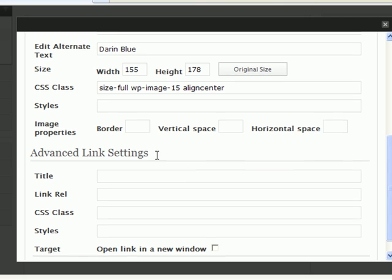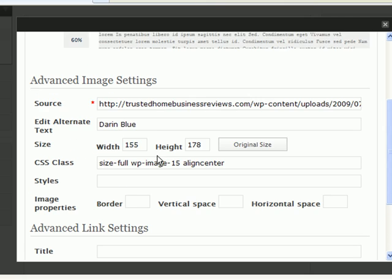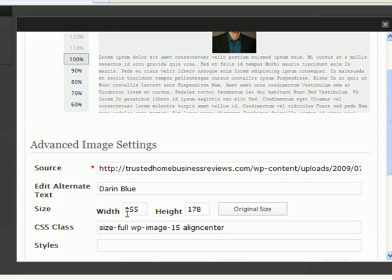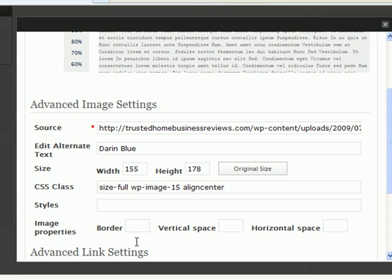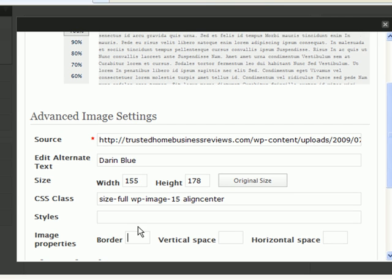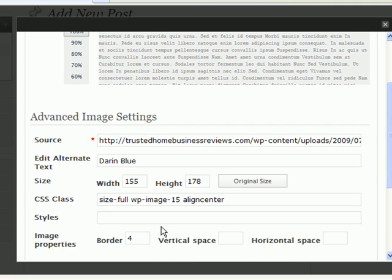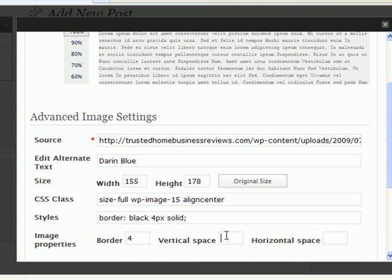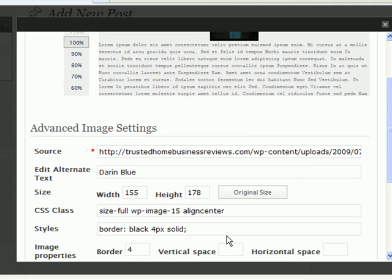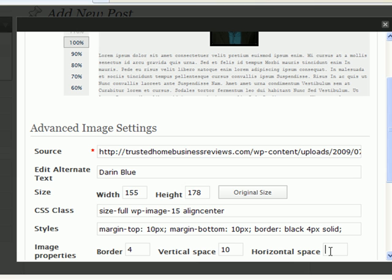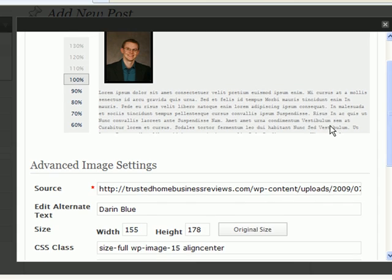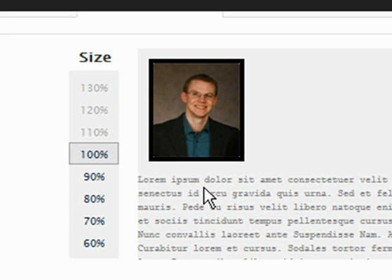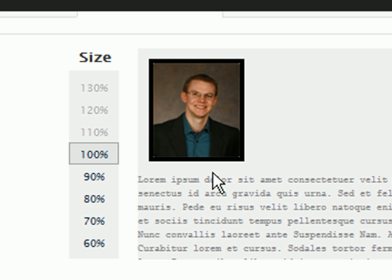And I can even add a border or spacing around the image. So, say I want to add a border of 4 pixels and add vertical spacing around it of, let's say, 10 pixels and horizontal space of 10 pixels. And what that really means is that the space in between the text and the image, it's this space right in between right there.